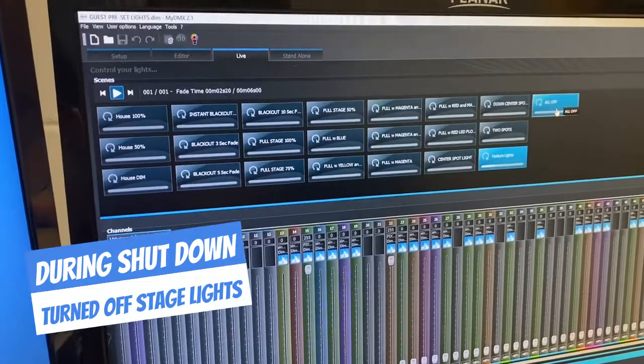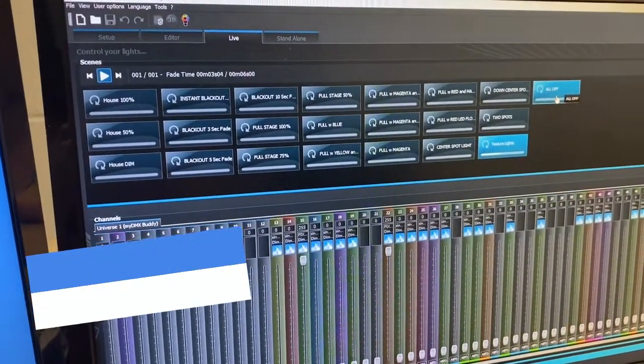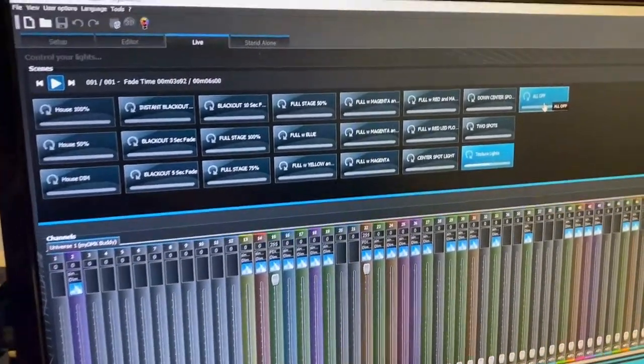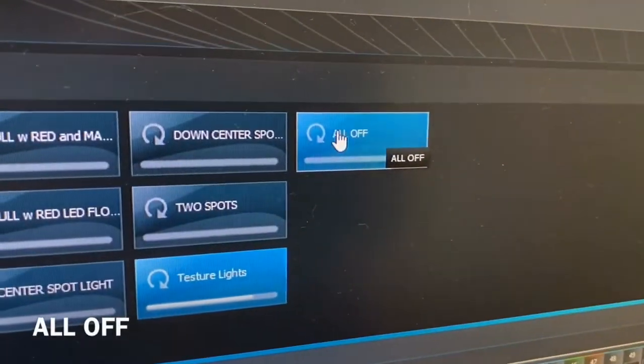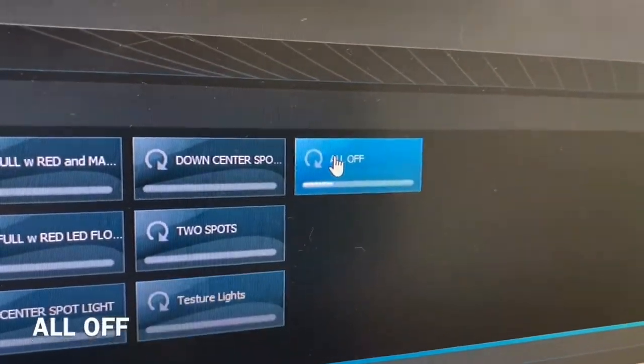When you're finished with your event, you must click 'all off.' That will turn everything off, like that.